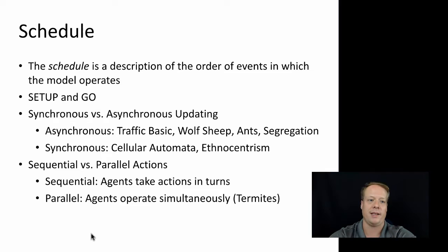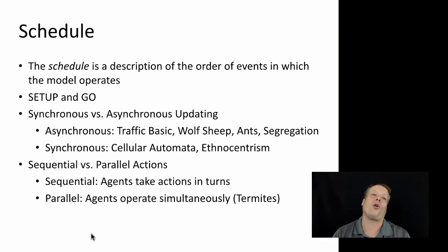One standard aspect of the schedule that we've already discussed is the setup and go buttons. So the setup tells NetLogo how to initiate the model, the go tells it how to iteratively loop. That's not necessarily the only way you could do the main schedule, but it's kind of a standard software pattern that works for a lot of the solutions out there.